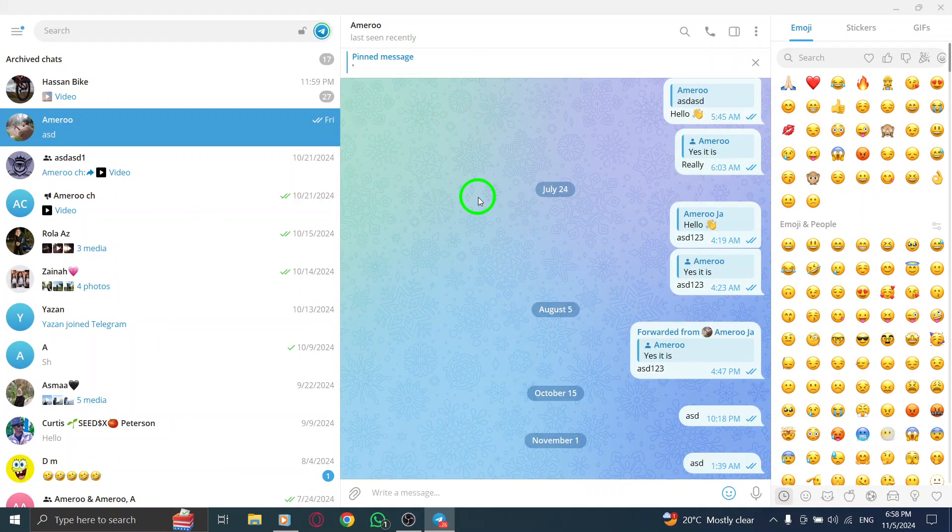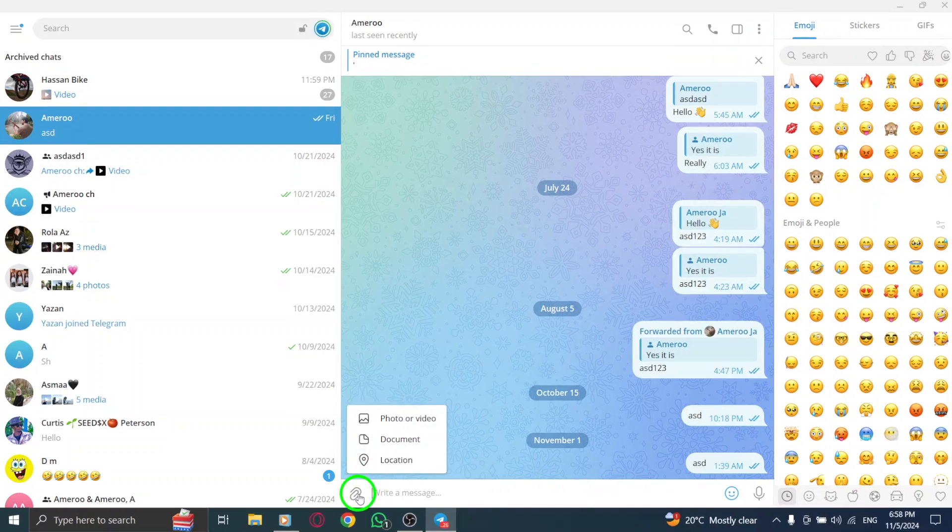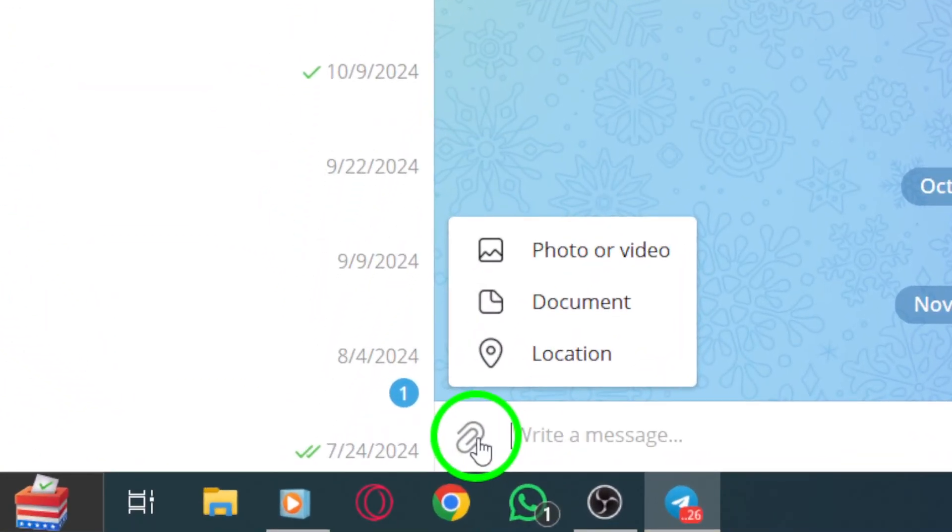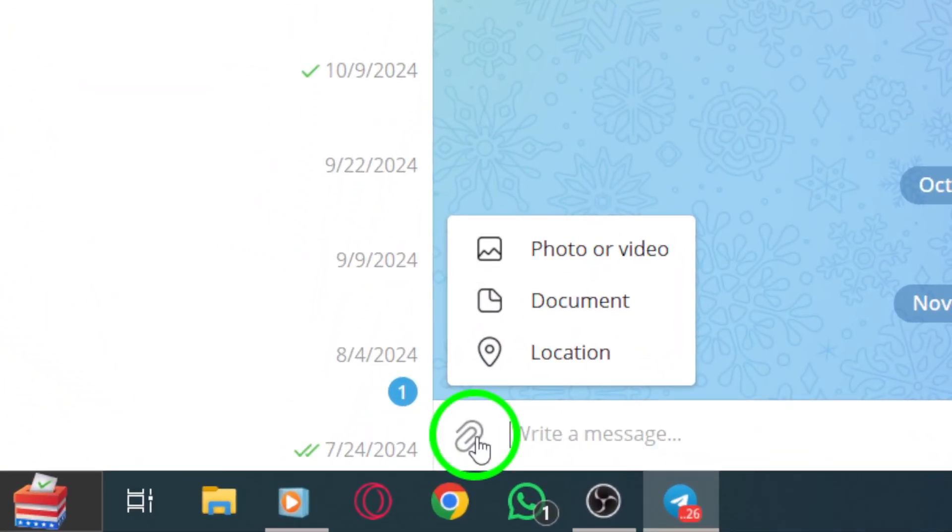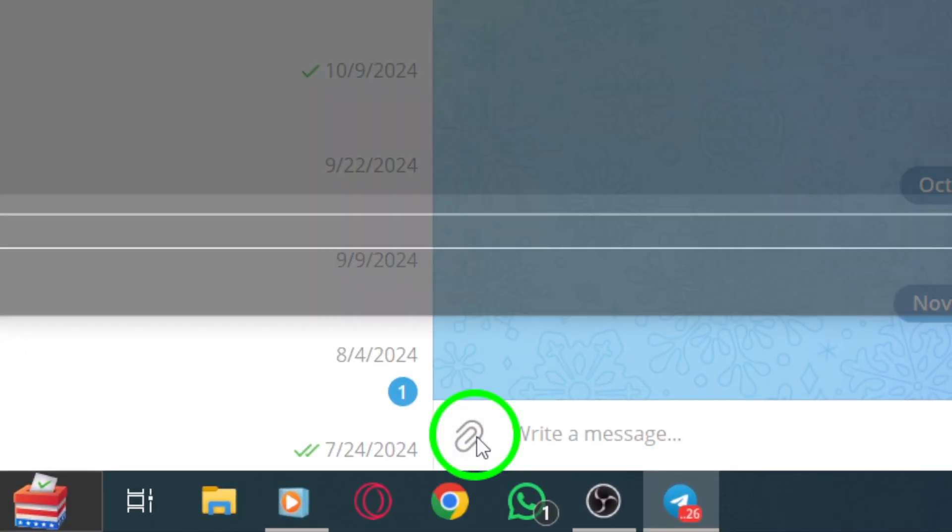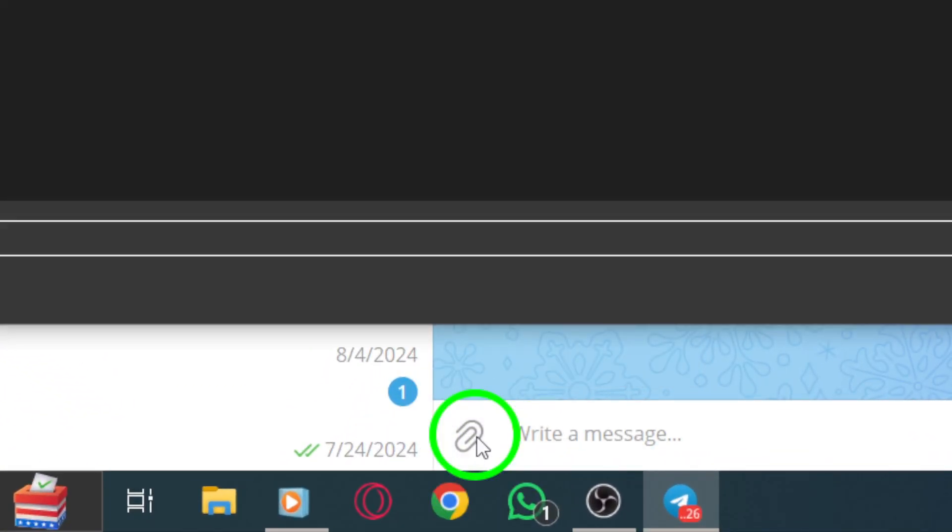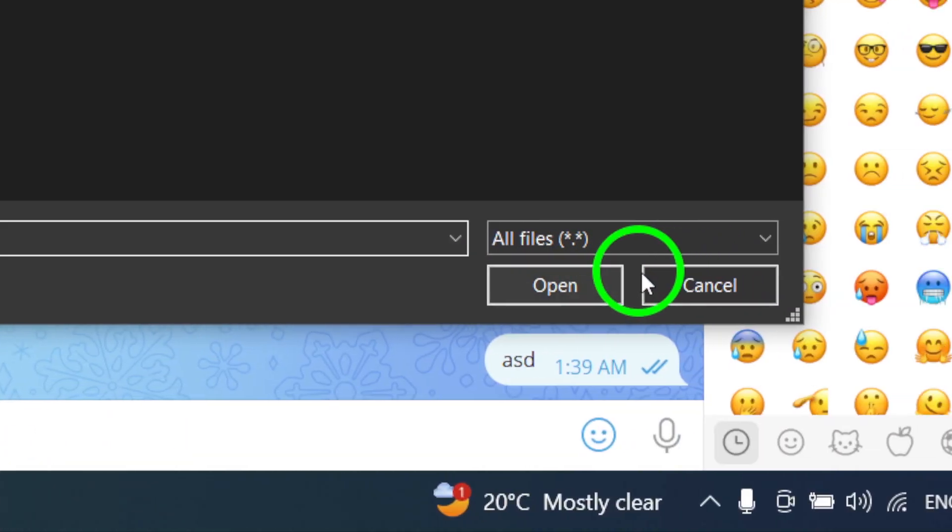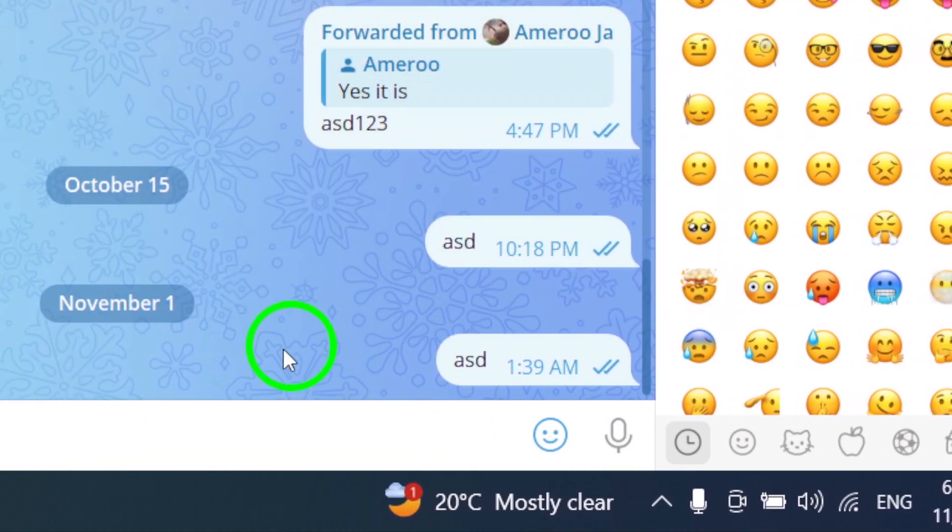Now that you're in the chat, it's time to send that photo. Look for the attachment icon, which usually looks like a paperclip. Click on this icon to bring up a menu of options. This is where you can choose how you want to send your files.